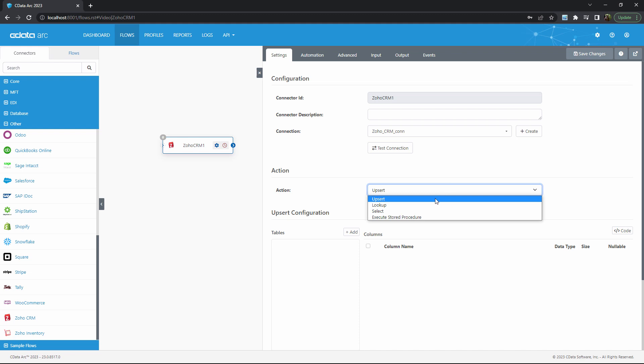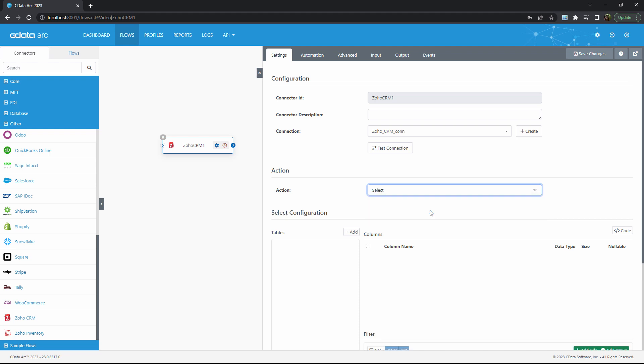Upsert is a combination of update and insert, and means writing data into Zoho, while select means reading data down from Zoho. In this example, I'll pull some lead data from Zoho to process within Arc, so select is the appropriate action.